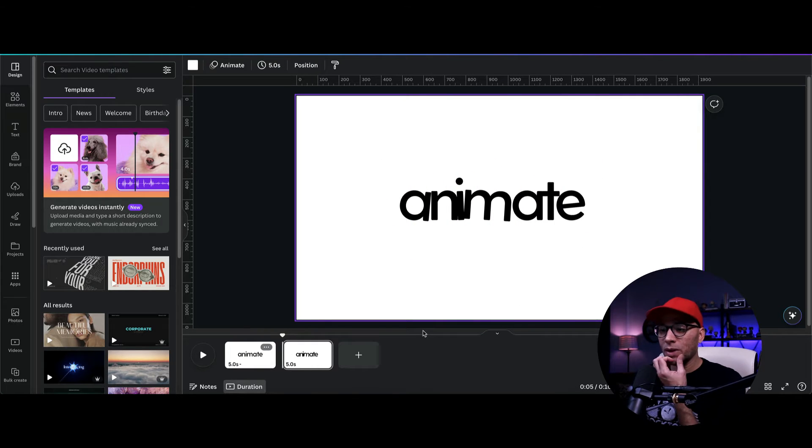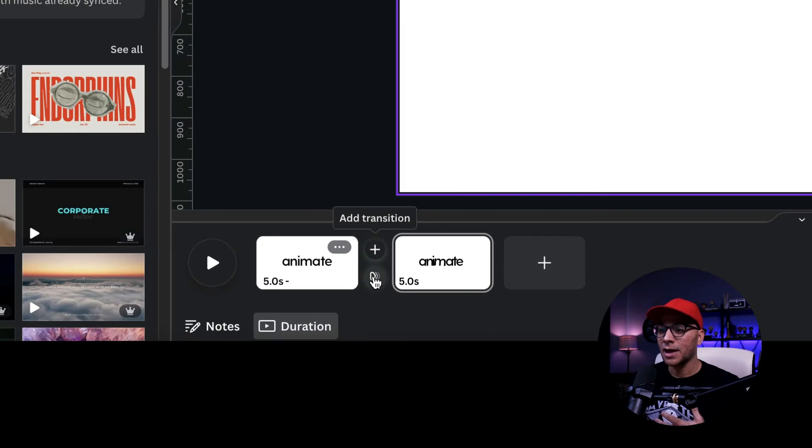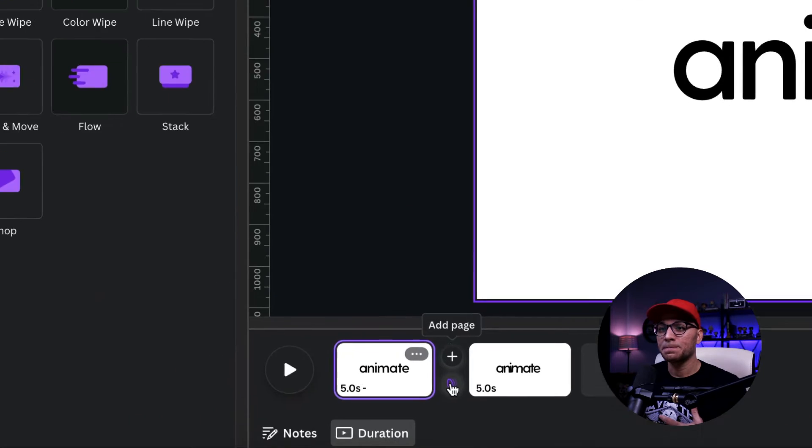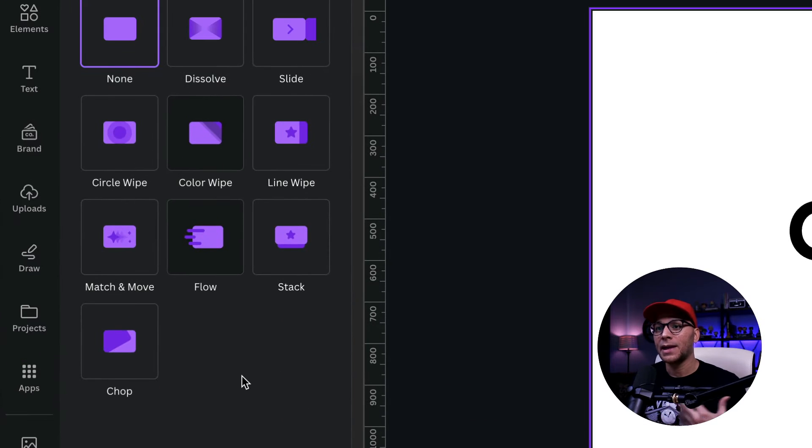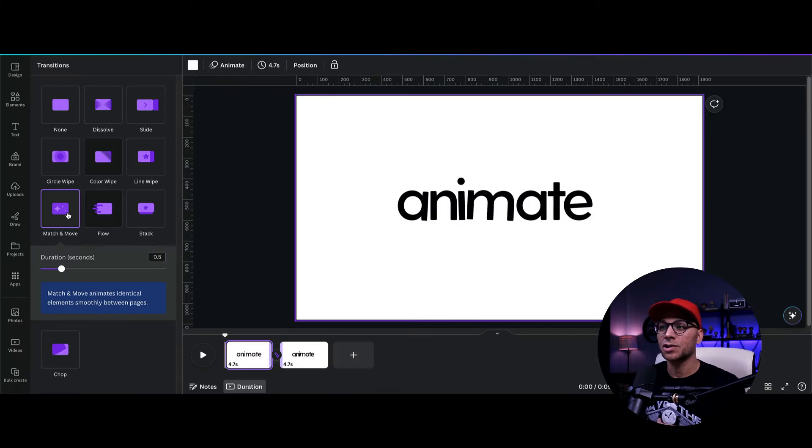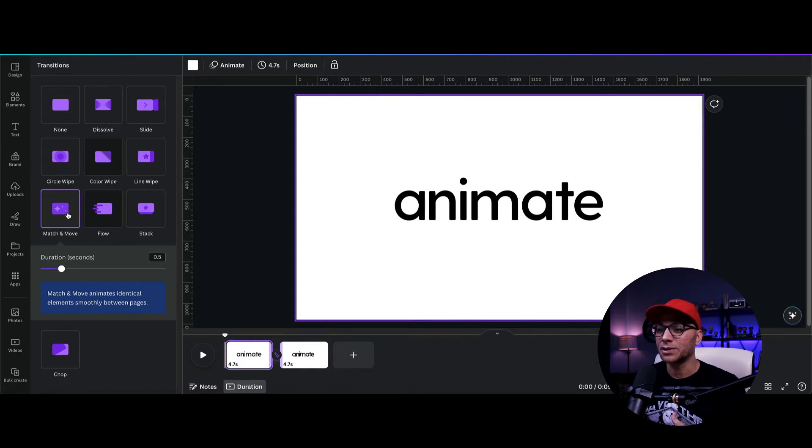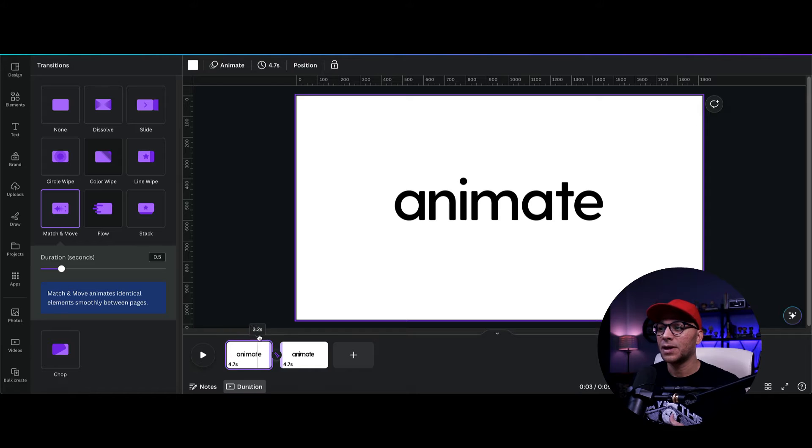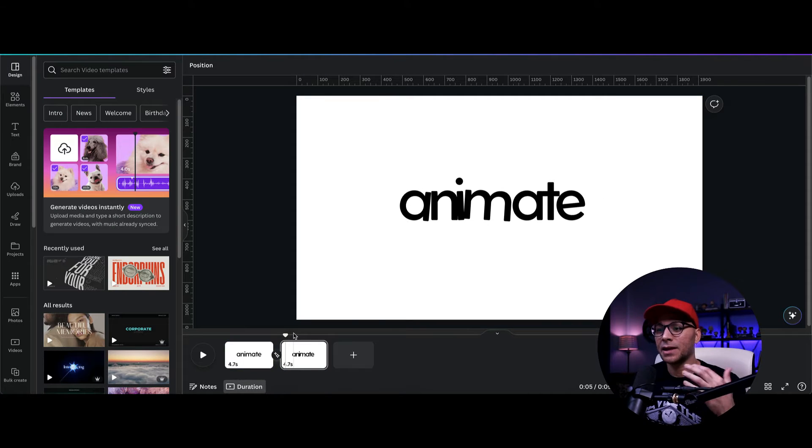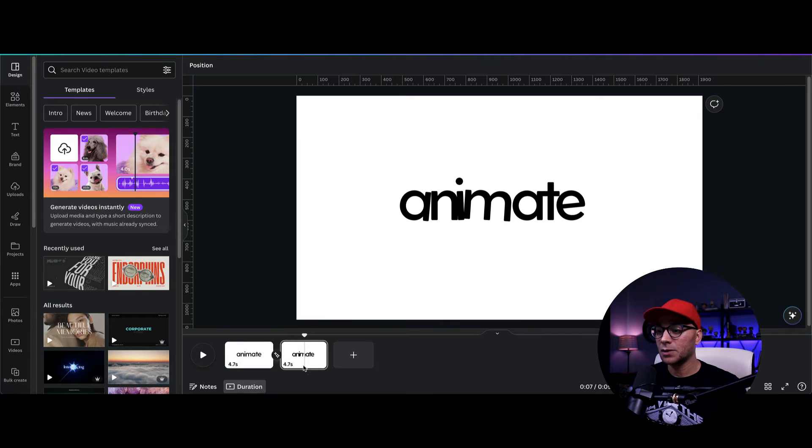Now what we can do is add in our transition between the first slide and the second slide. So we're going to place our mouse in between the two slides here and click on add transition. And now we'll be able to choose the match and move effect. So this is the transition that's going to make those letters start to come together a little bit. So that looks pretty good right there. We'll come back at the end and adjust the duration of each of these. But for right now, let's just keep it trucking.